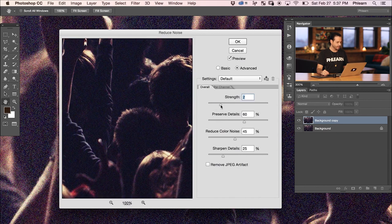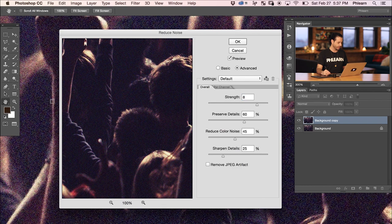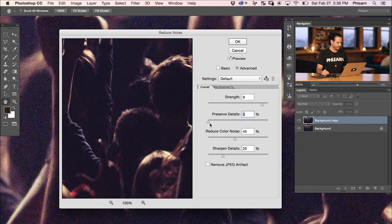Bringing our strength up, you want to bring it just to the point where you can start to really see noise reduction in your image, but you don't want to go too far. This image has a lot of noise, so I'm bringing my strength up to around eight or nine. Even with a strength of eight or nine I'm still not seeing a lot of reduction, so now we're going to go to Preserve Details and bring that way down — that tells Photoshop we don't need to preserve a lot of detail, and we can see we've reduced a lot of noise.